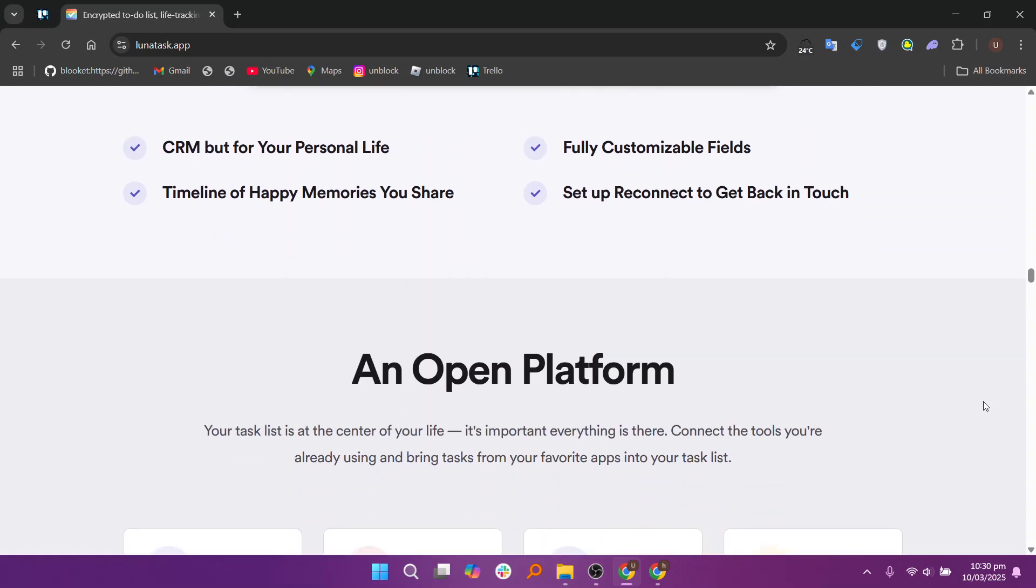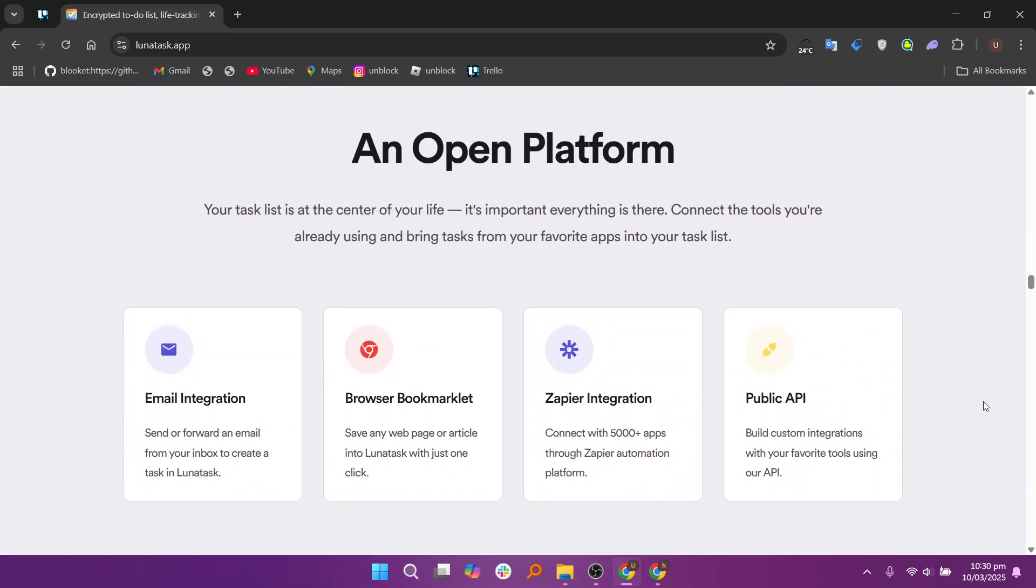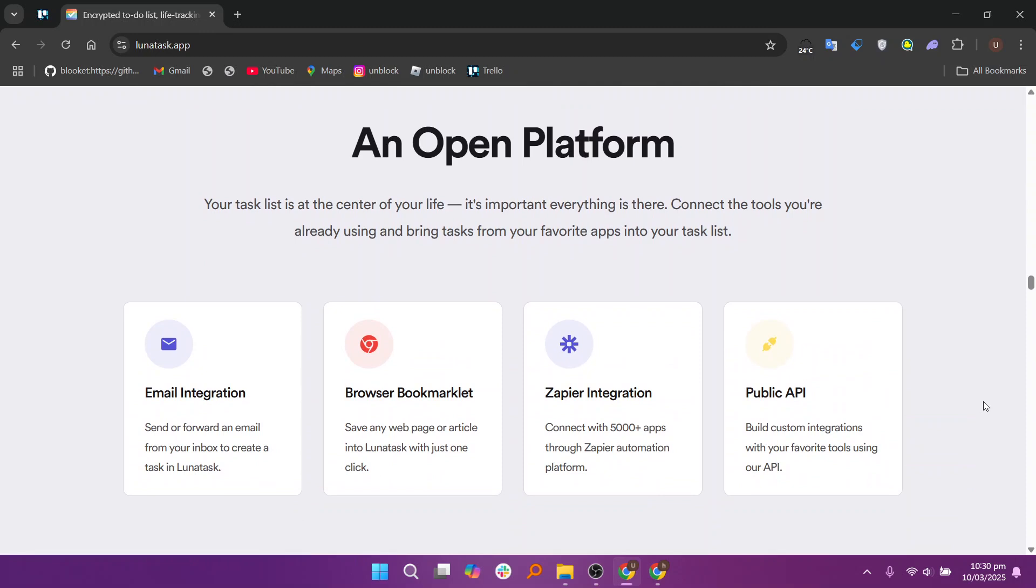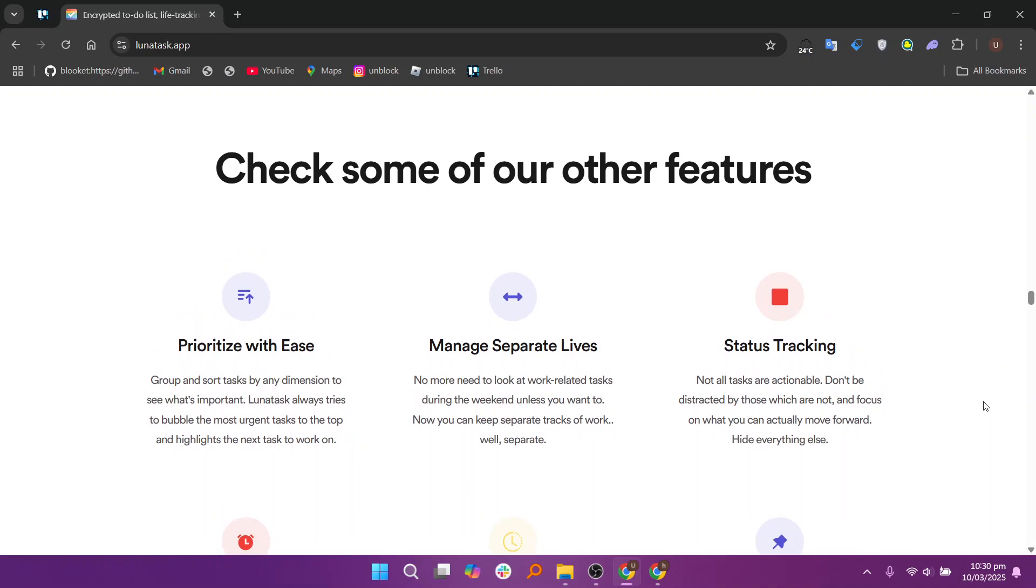Lunatas helps you build closer and everlasting relationships by tracking important connections, remembering key details, and setting reminders for check-ins. Its encrypted notes and emotion tracking ensure meaningful interactions while maintaining privacy. By fostering consistency and mindfulness, Lunatas strengthens personal and professional bonds over time.